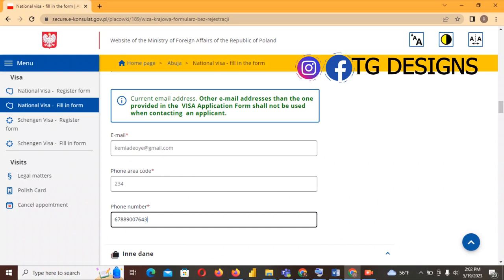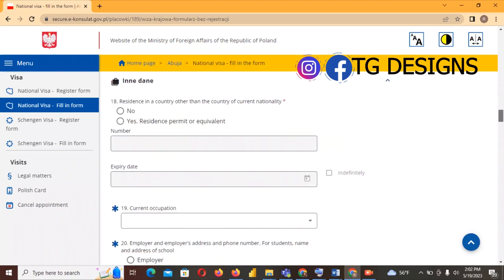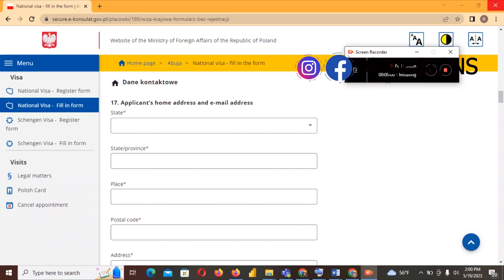Next is 'Residence in a country other than country of nationality'. For me the answer is No, but if you are a resident of another country click Yes — that will open additional boxes for you to fill in your residence details.